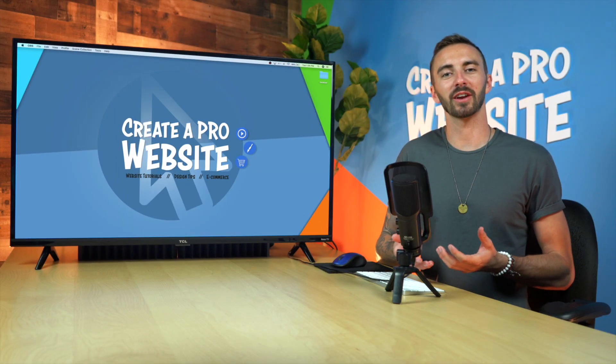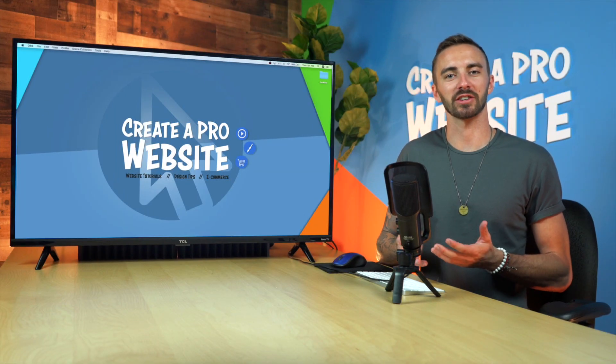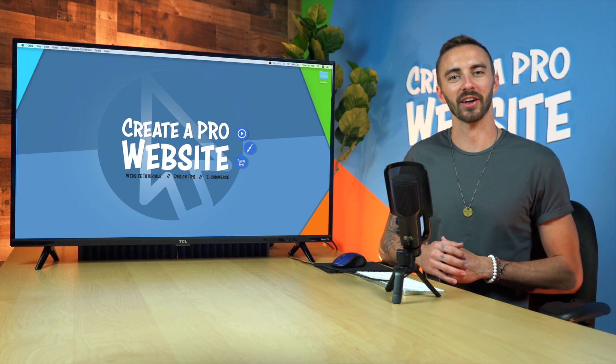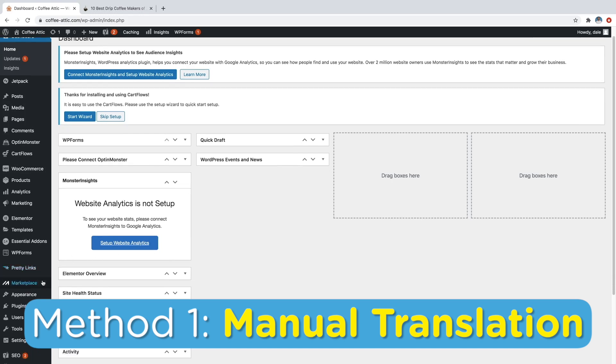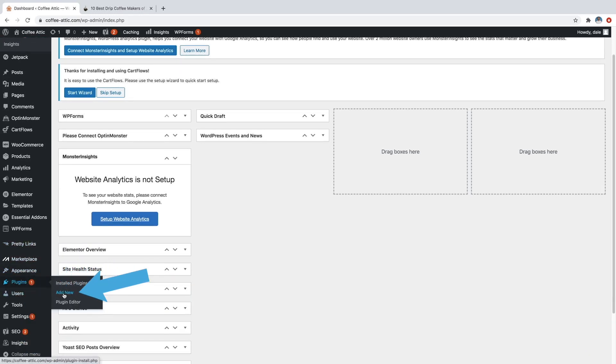So let's start with method number one, which is the manual translation. So let's head over to our WordPress website. Okay, so here we are inside WordPress, and we're just going to go down to plugins, and then go over to add new.